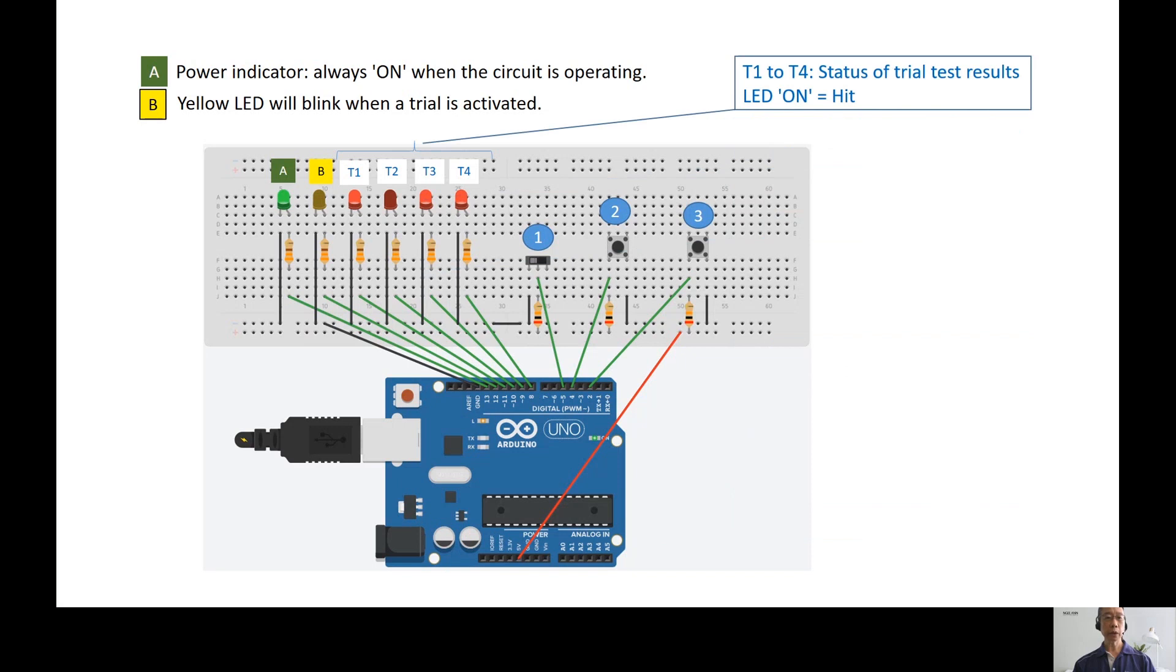LED T1 to T4 show the hit status of a trough. If T3 is lit up, it means that there is a hit in trough number 3.